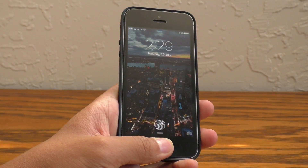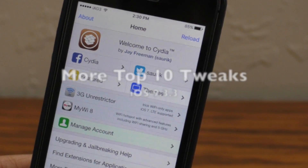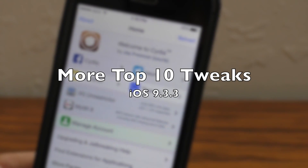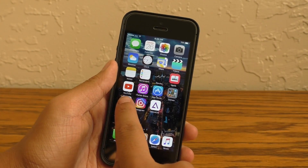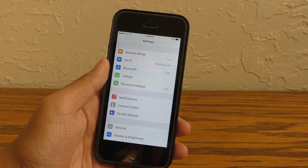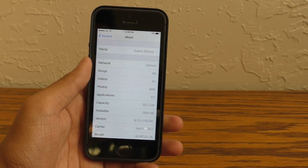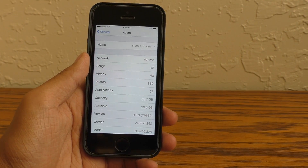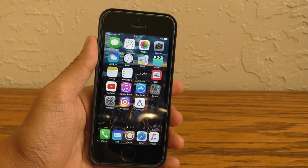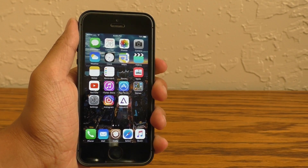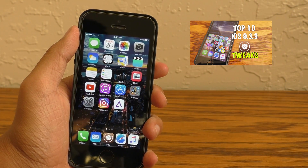Hey guys, what is going on? This is iAppleGeek3 and in this video, I'm presenting you guys another top 10 tweaks list for iOS 9.3. I'll be showing you all of these tweaks on my iPhone SE running iOS 9.3.3. Now some of these tweaks may not be mentioned in this video because they were mentioned in a previous video, and I have that linked up here for you guys to check out.